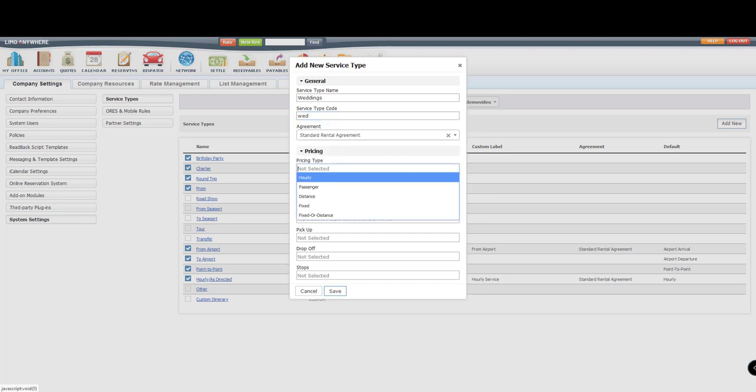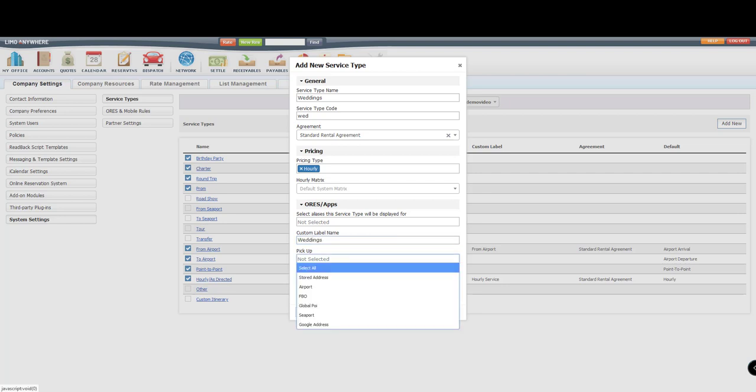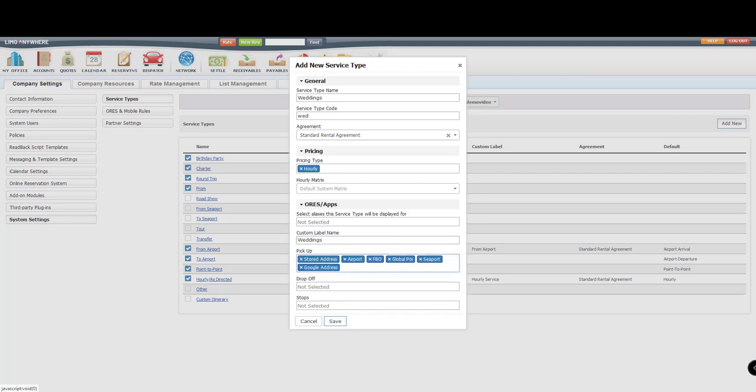I'll set my pricing to hourly. I'll give it a custom label for my website, such as Wedding. And then I'll select All for the pickup, drop-off, and stop locations.